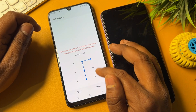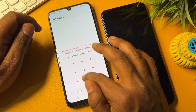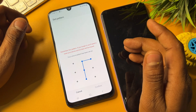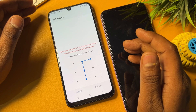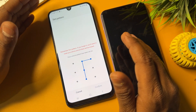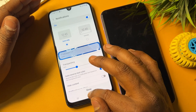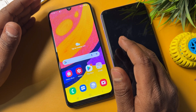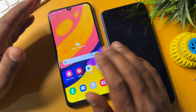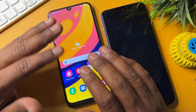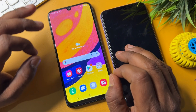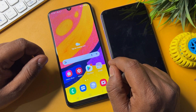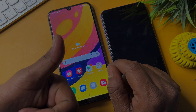You can also select a new PIN, pattern, password, fingerprint, or face lock from the Lock Screen options. If you have any queries, comment with your model name and our team will reply 100% within 10 minutes. Thanks for watching — stay tuned and keep watching.